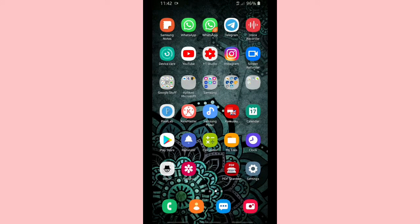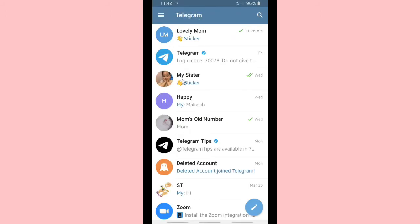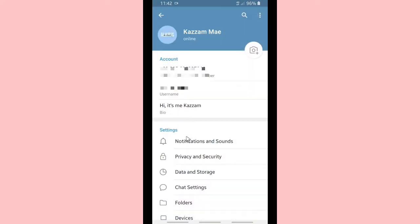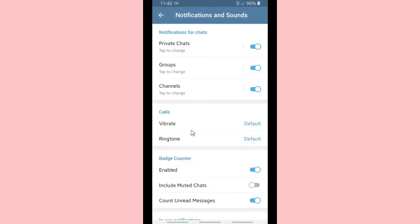Please check our description box for our other videos and playlists. Now let's open Telegram. Go to the triple lines to access settings, then tap on Settings and go to Notifications and Sounds. Under notifications for chats there are three options: private chats, groups, and channels. First, go to private chats.